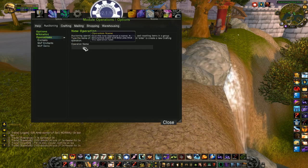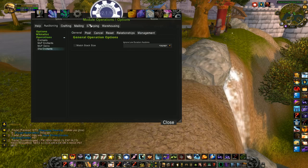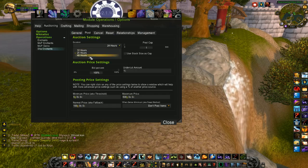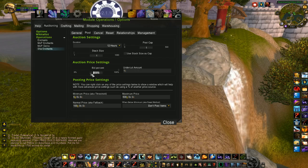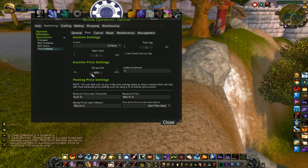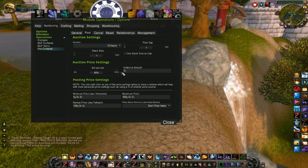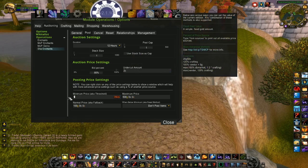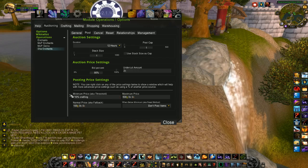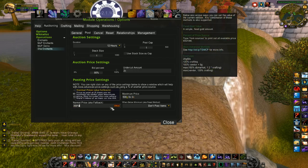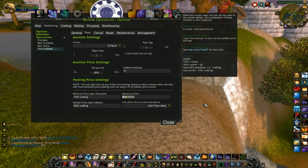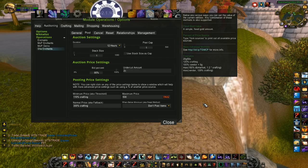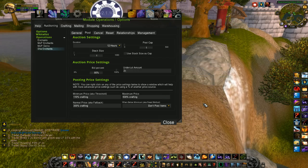And we need one more operation for our shaw. Post, I post these for 12 hours as well. Post one at a time. Maybe 95% again. Undercut by two silver. Minimum price, 110% crafting. Normal. These are expensive, so maybe only go 300% crafting here. You can play with, again, change it to whatever works for you. Maybe 500% crafting. Alright, so we have crafting operations set up, auctioning operations set up.